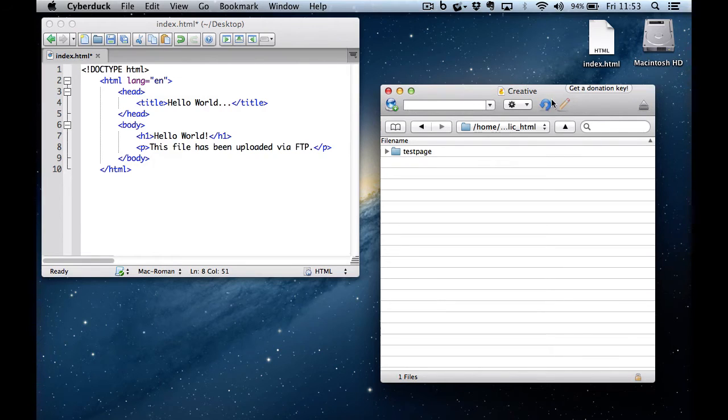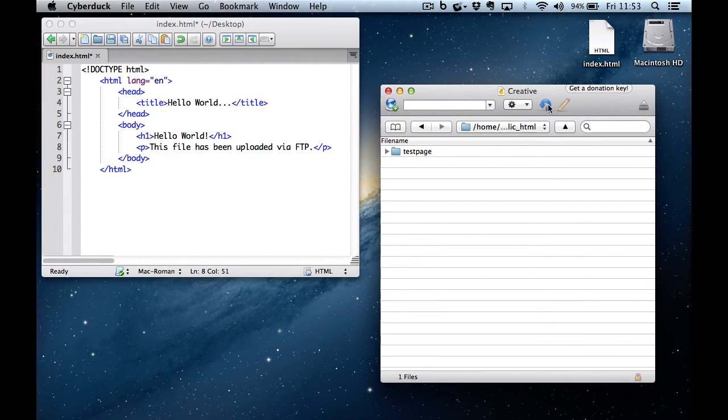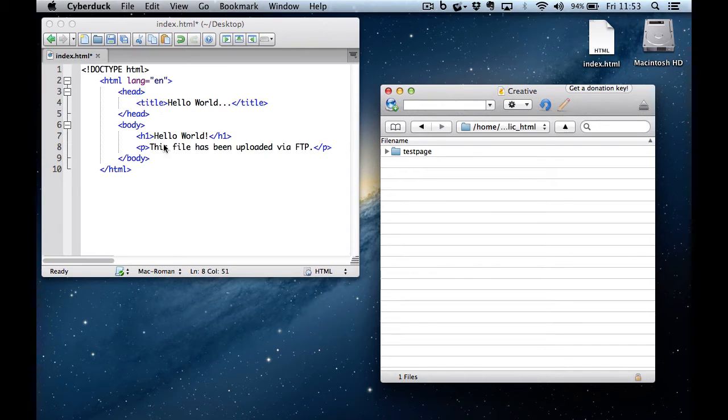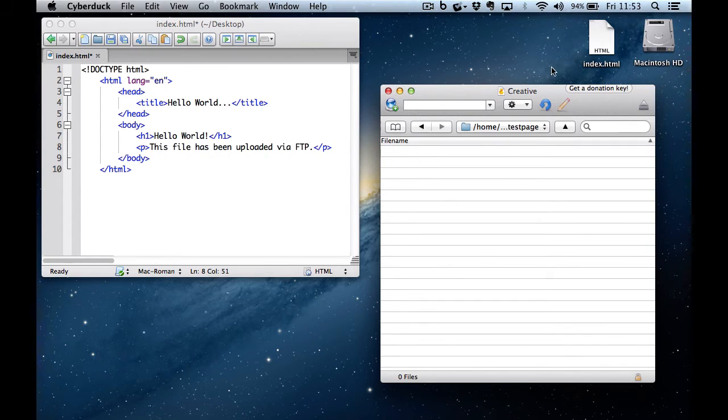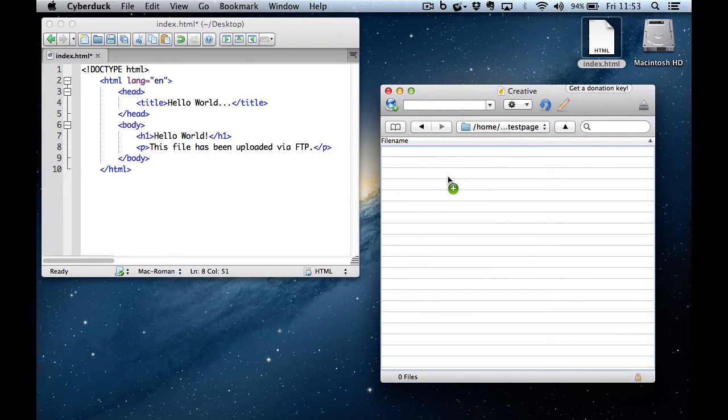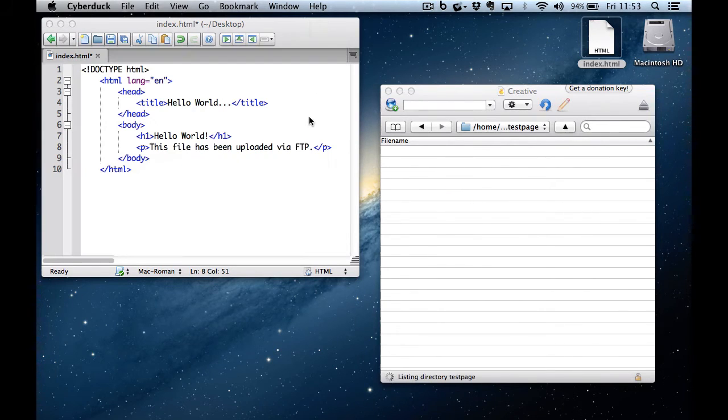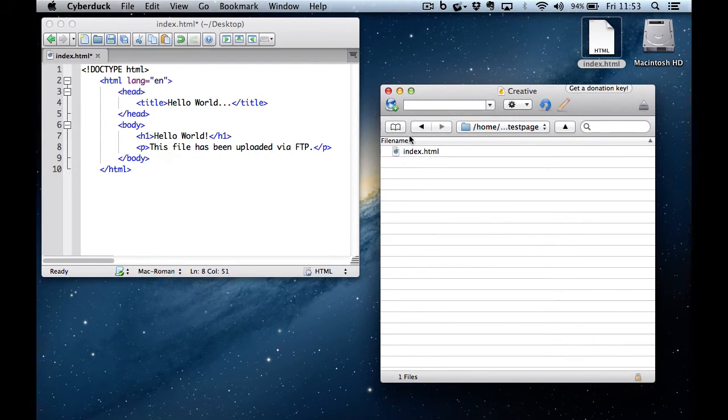I'm going to hit refresh because sometimes it takes a while to synchronize the client and the server. And I'm going to take my HTML document, which I've created already, which contains a simple heading one and a paragraph. And I'm going to drag that into my test page folder. And that's now transferred, as you can see.